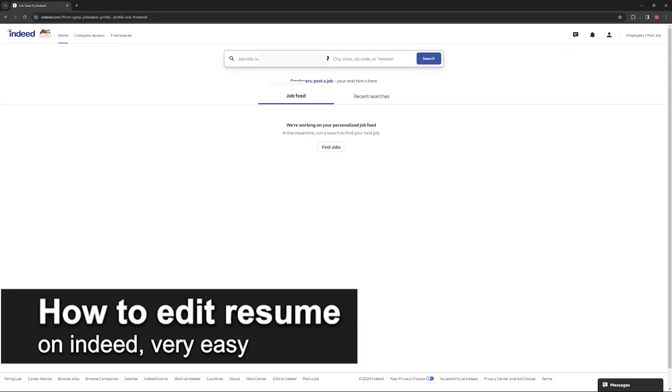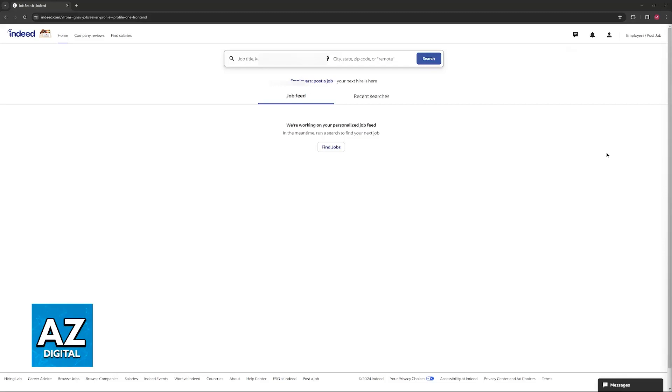In this video, I'm going to teach you how to edit your resume on Indeed. It's a very easy process, so make sure to follow along.